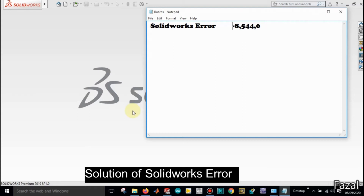Hi audience, if you are facing a SOLIDWORKS error minus eight five four zero, you can solve it.